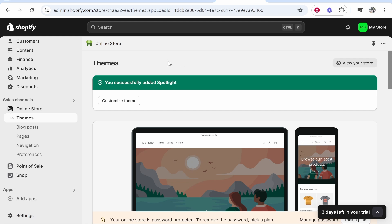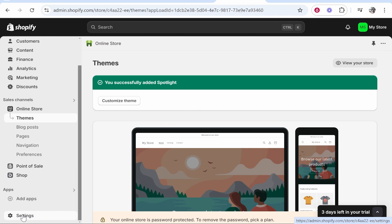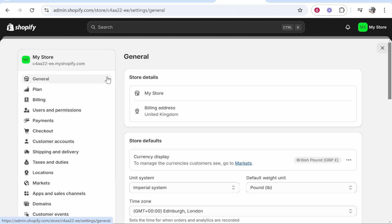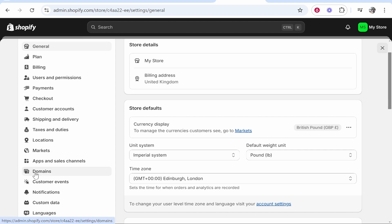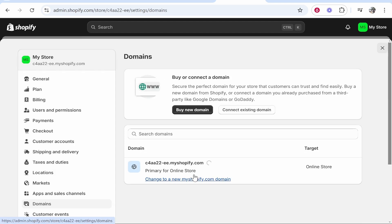What you need to do is go to Shopify and then go to settings in the bottom left hand corner. Once you're here in settings, go ahead and scroll down and find domains. Now click on domains.